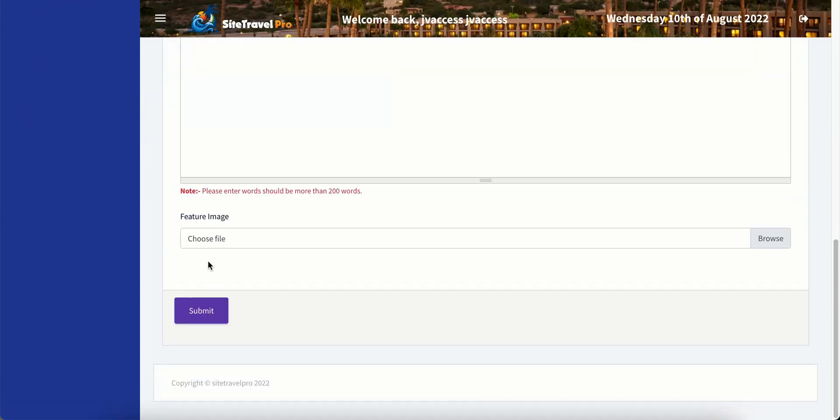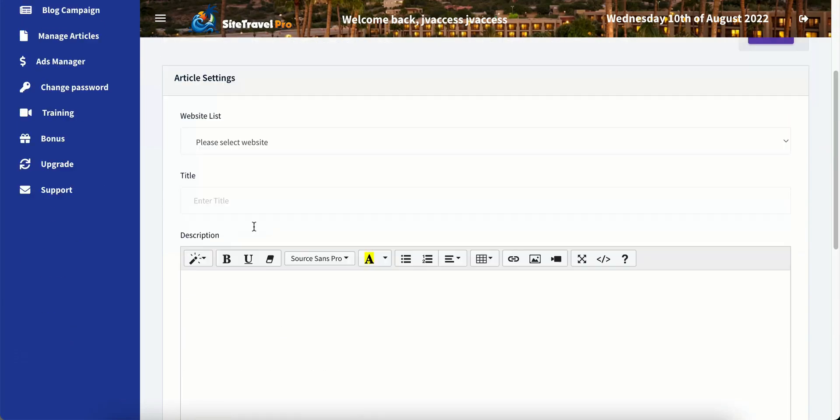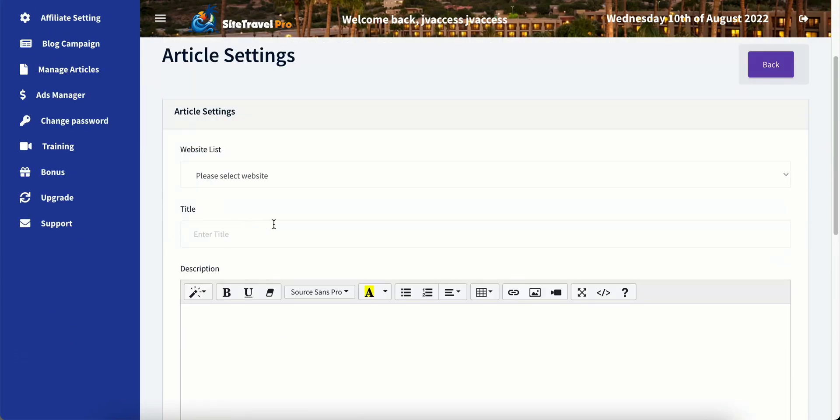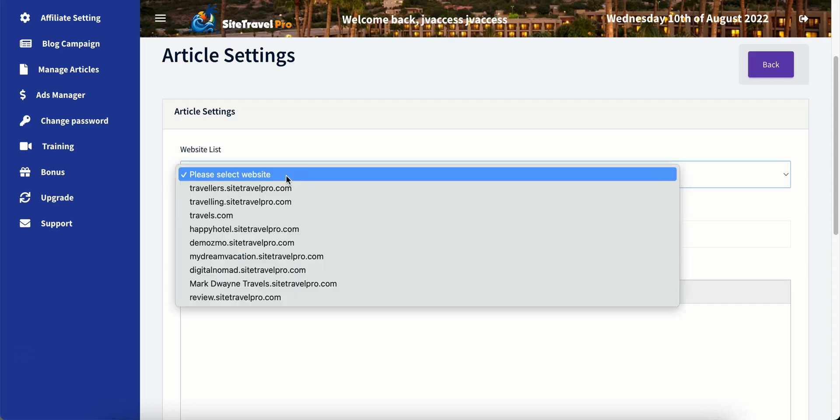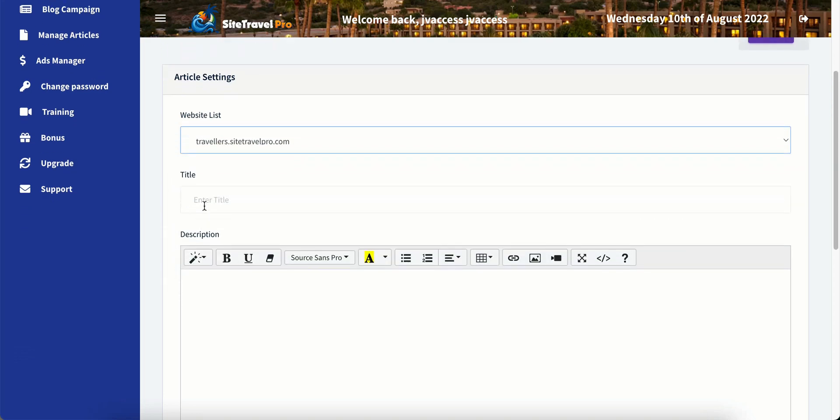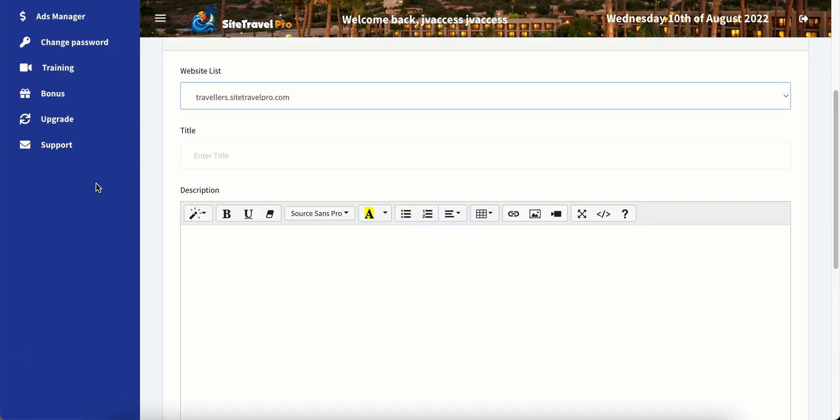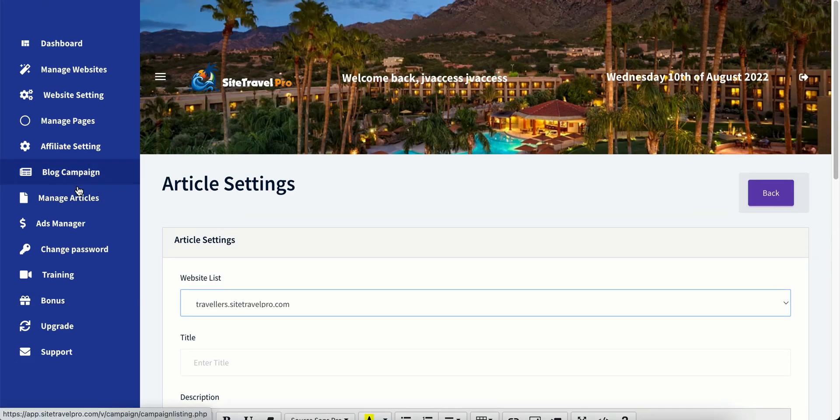And as you can see, you can choose the feature image. You can put the body in here and the title and select the website that we want. We do travelers and put in the title, description, and then your featured image.